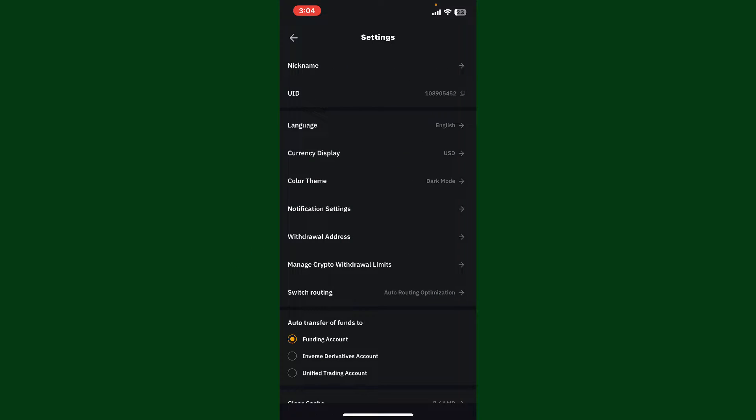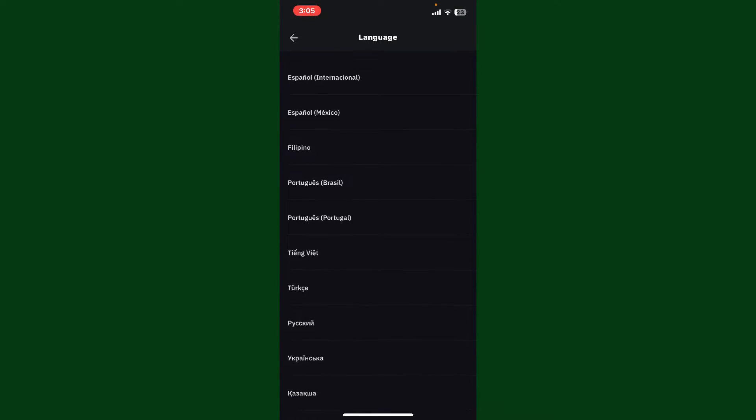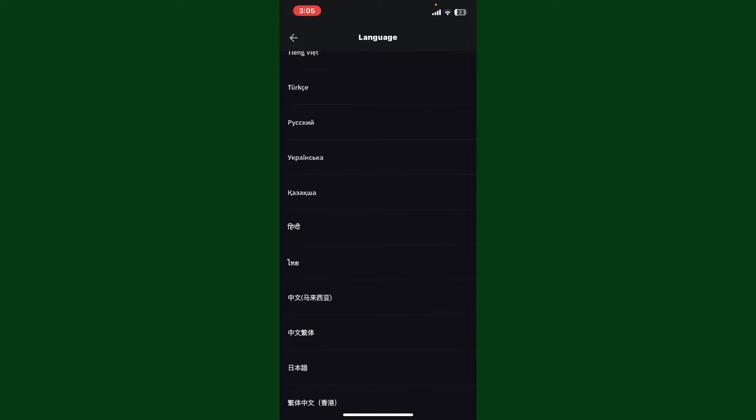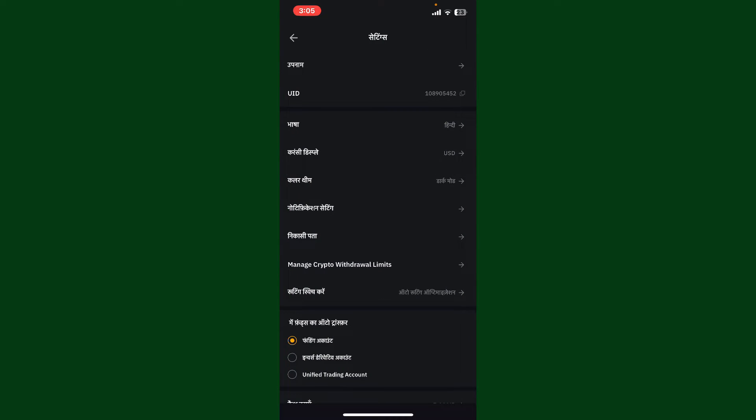Now under the settings menu, tap on language and you'll be able to see the list of available languages displayed on the screen. Select the language of your preference and you'll be able to see your language change right away.